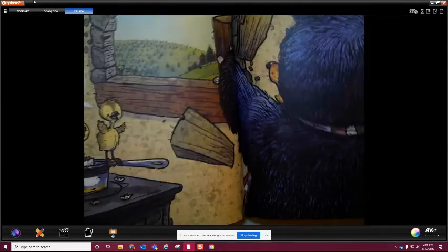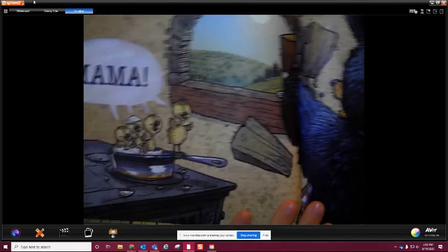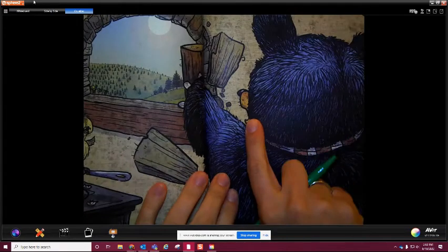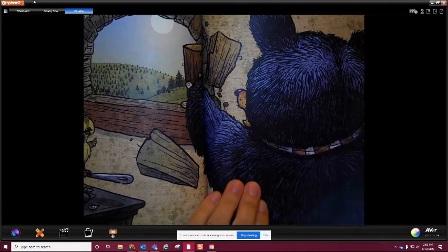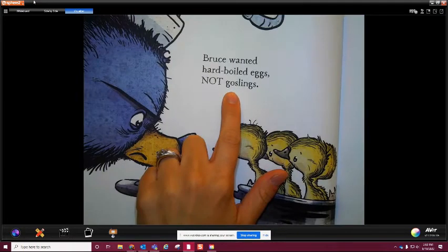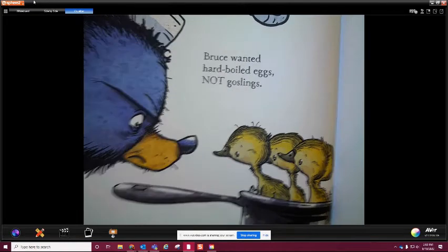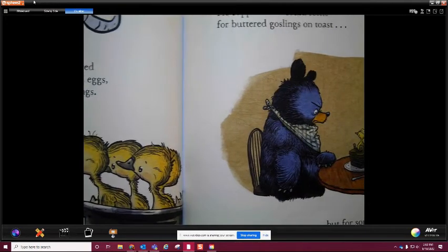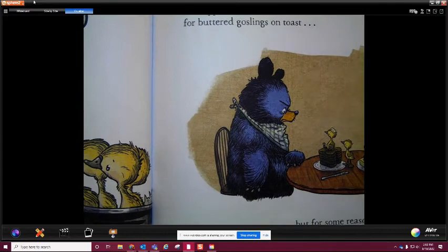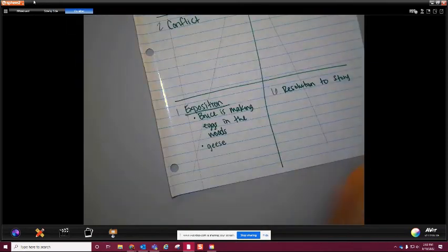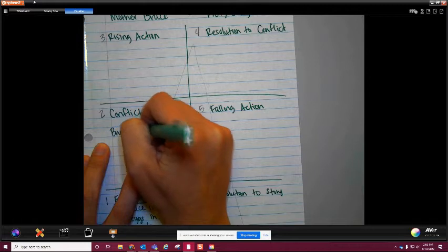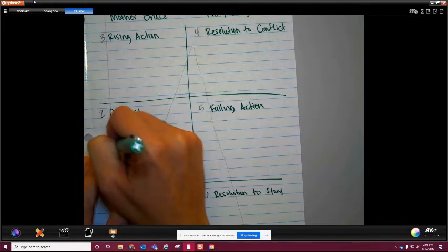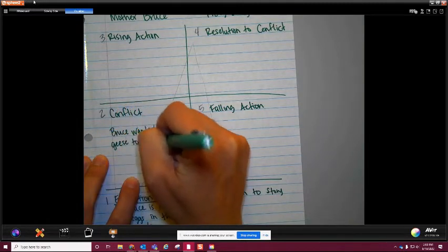Here's where the conflict starts. He's going to make these eggs and they hatched - they're saying 'mama.' You can see on his face he is not overly thrilled. A lot of conflict comes when there is some sort of negative emotion. So we're learning what the conflict is: Bruce wanted hard-boiled eggs, not goslings. He wanted something to eat; he didn't want these goslings. So we're getting to what the conflict actually is.